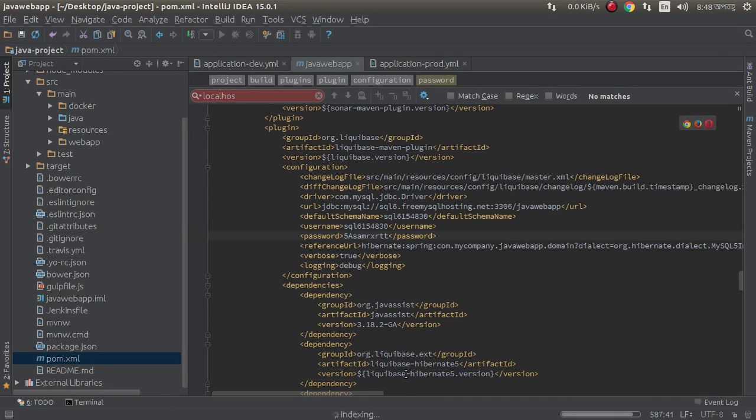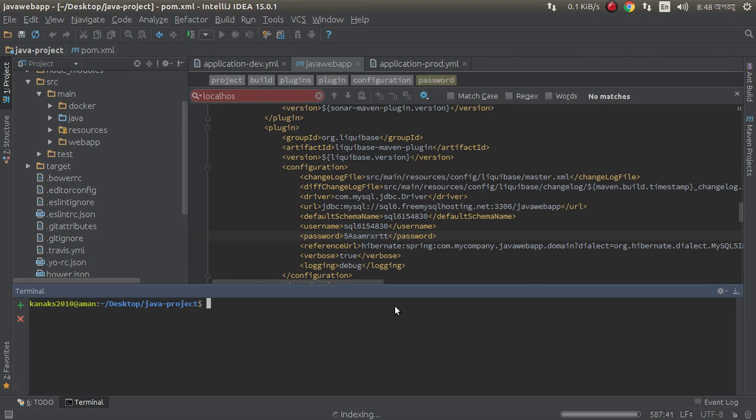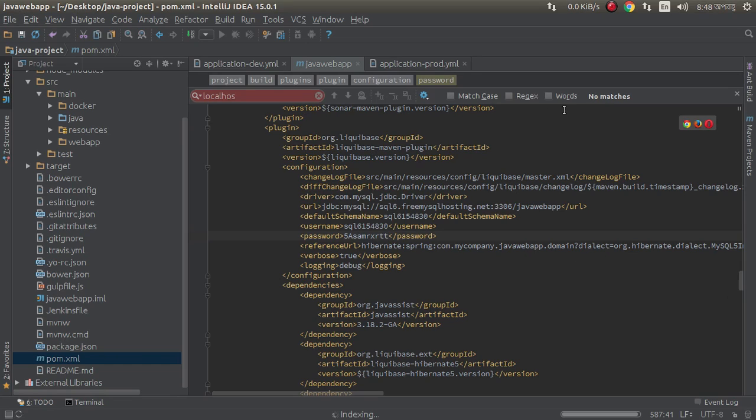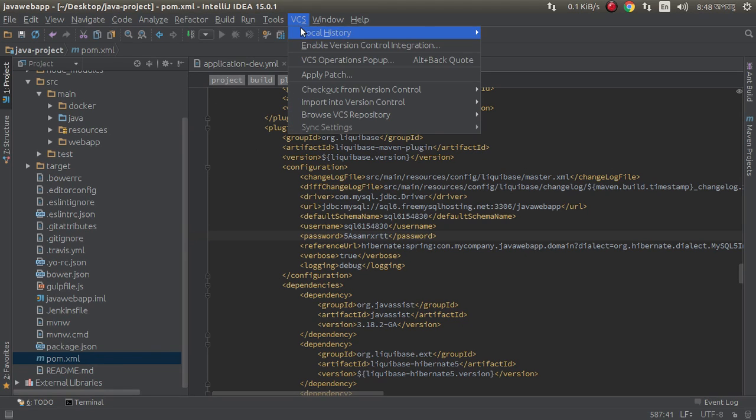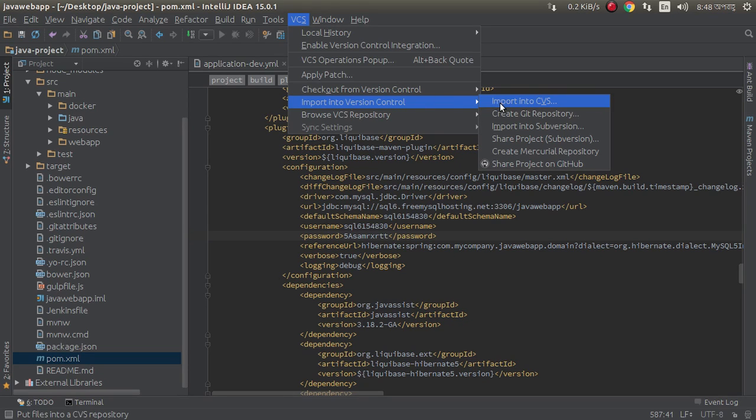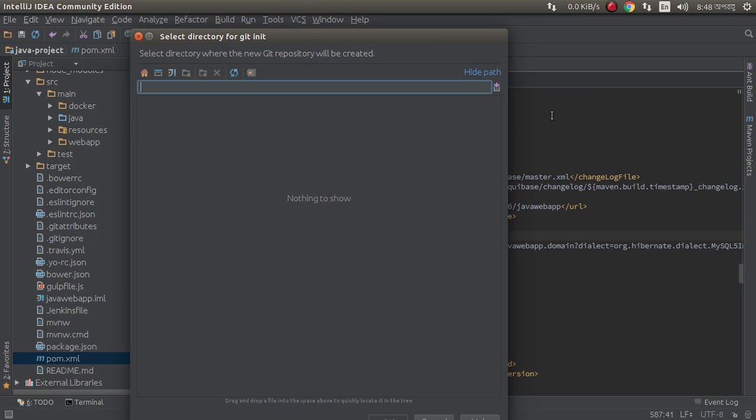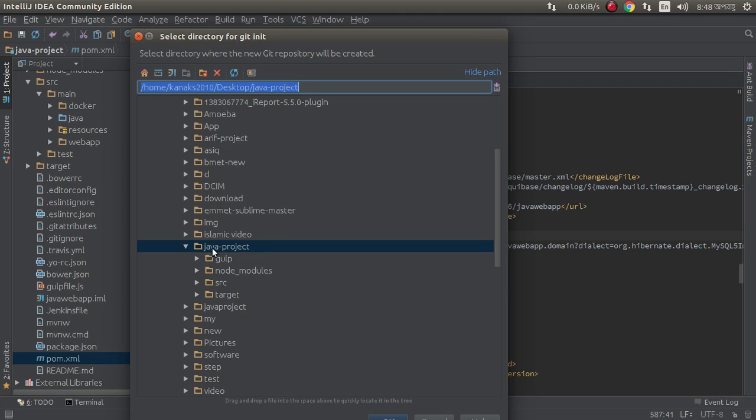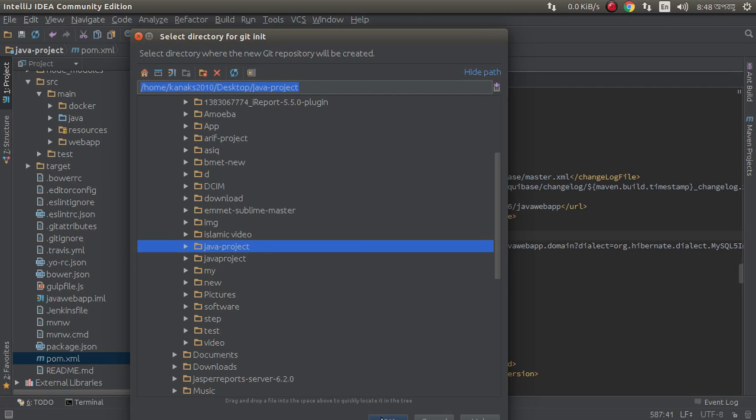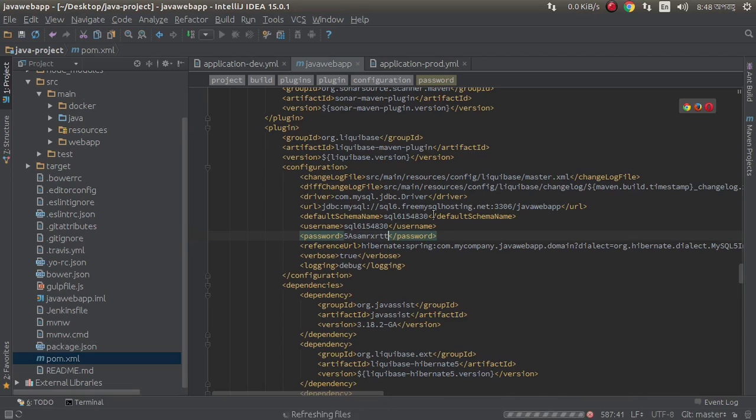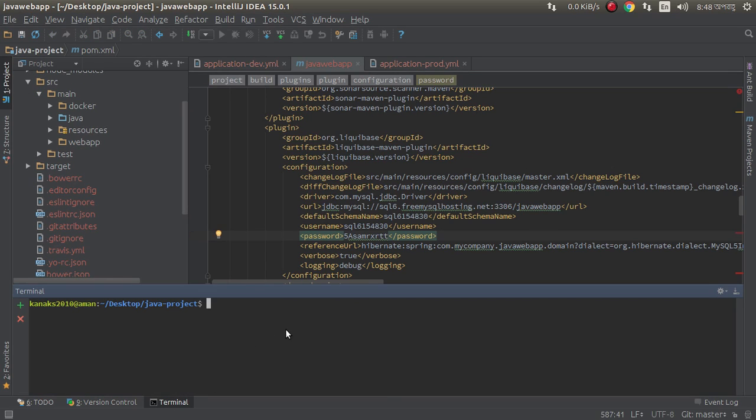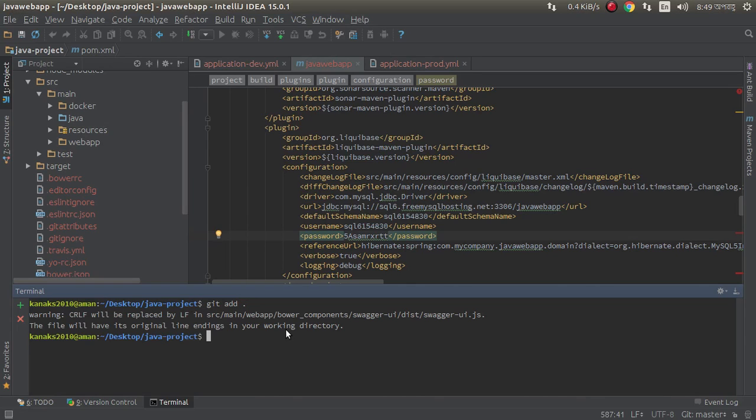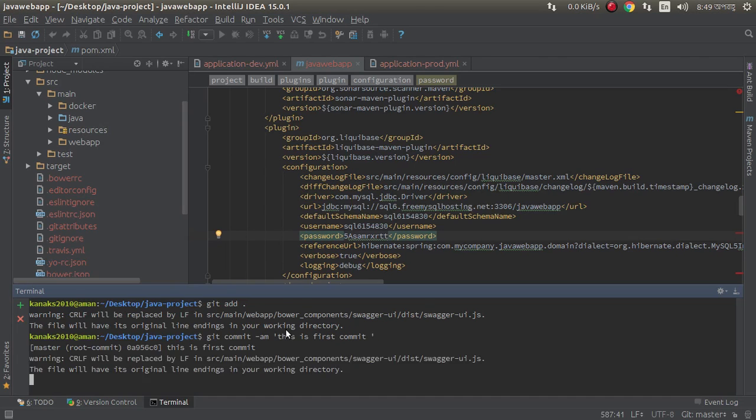Now we need to make a git repository. We can use IntelliJ IDE. Here, VCS, import into version control, create git repository. It's successfully created a git repository. Now I need to git add, git commit. This is first commit.